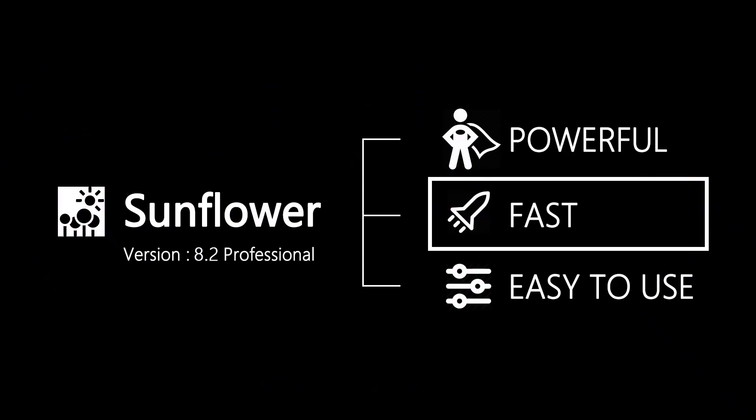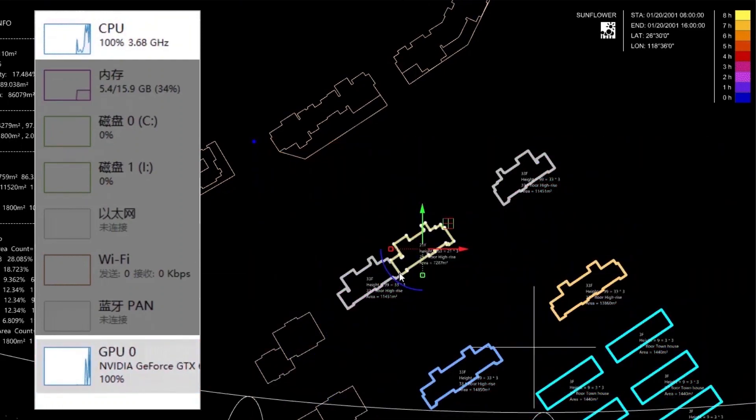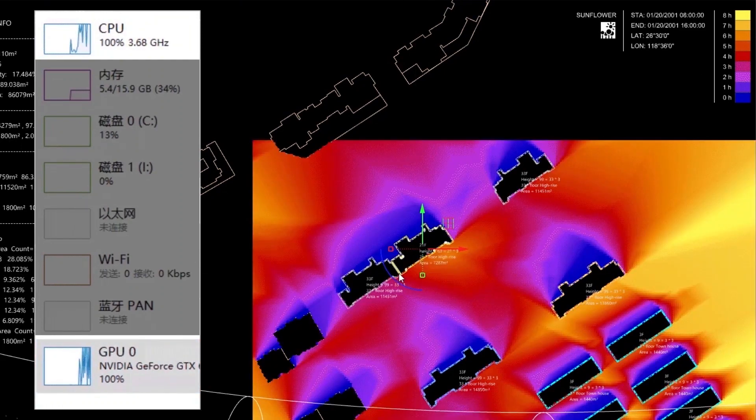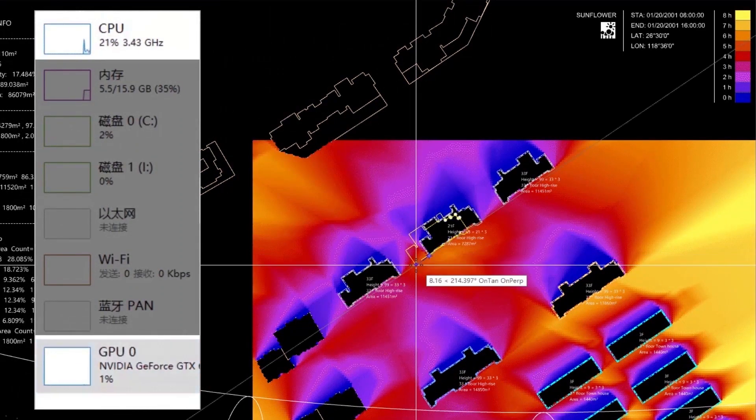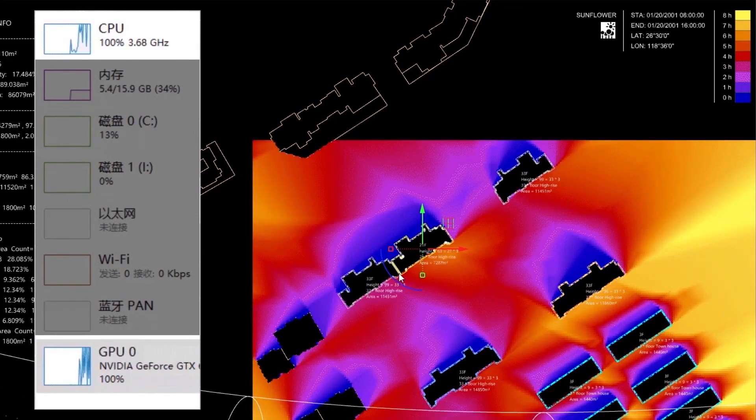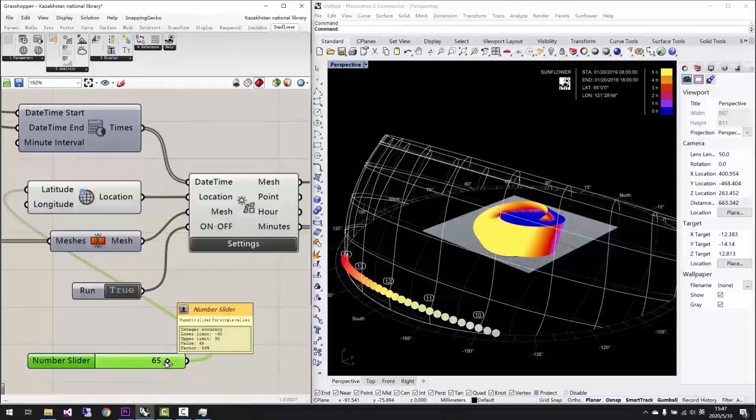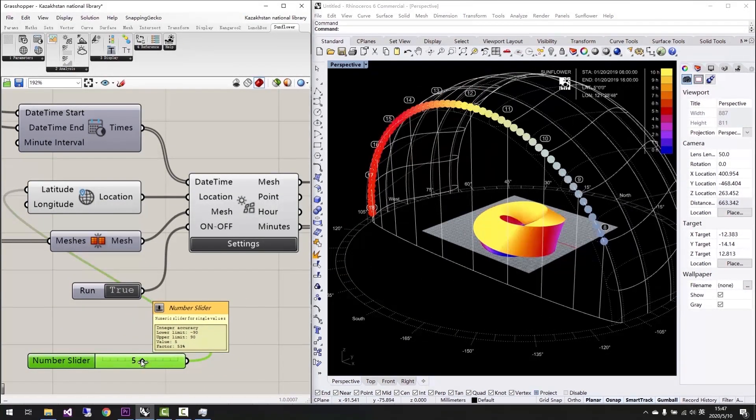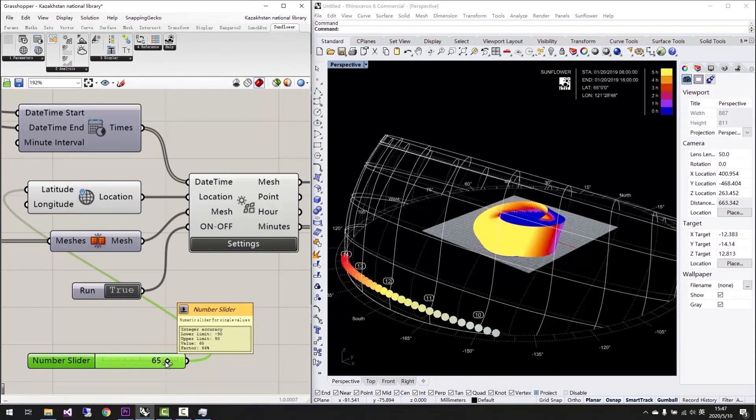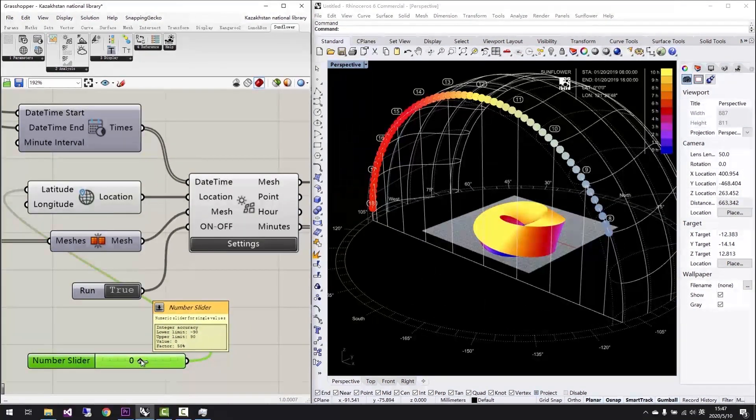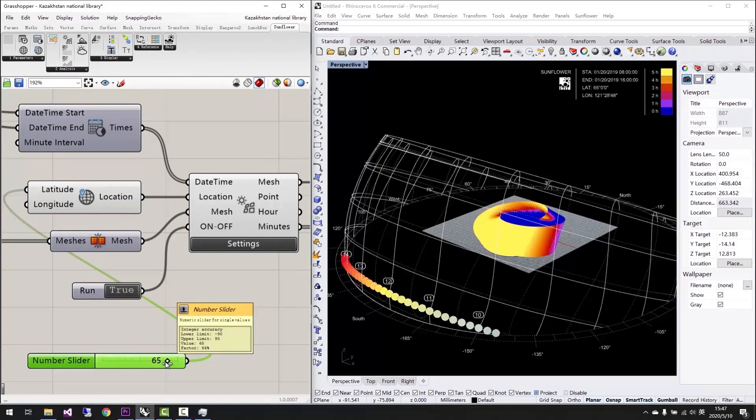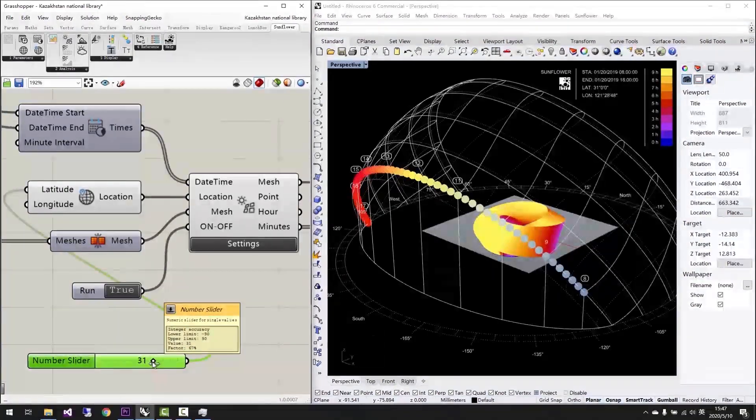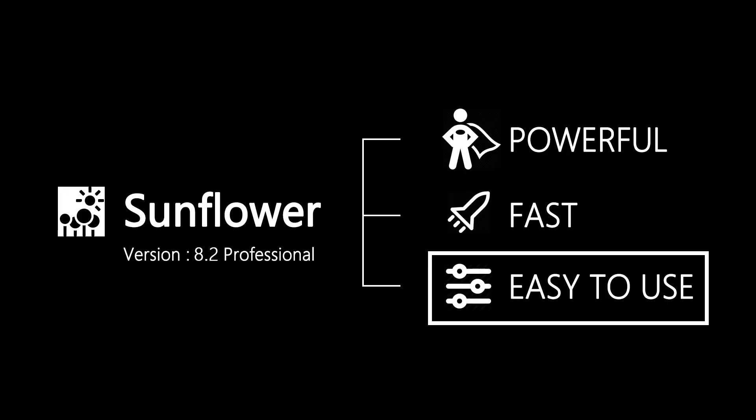Second, Sunflower calculates and shows results very fast. Our advanced sunlight analysis algorithm integrates CPU multithreading and GPU parallel computing to utilize the hardware to make the calculation fast. We transfer the technology into productivity, which improves efficiency a lot.